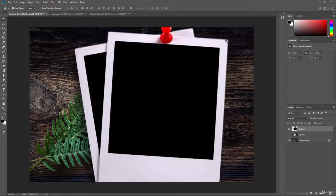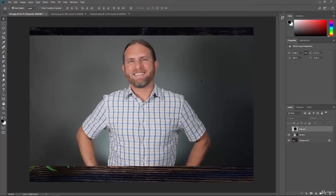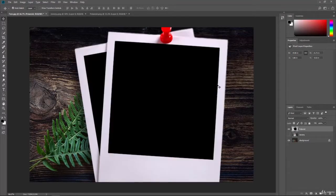The important thing here is that the Polaroid doesn't have a background — remember it was transparent. All we see is just the Polaroid frame, and that's exactly what we want. The photograph file, on the other hand, does have a background — I'm not cut out of it — but that's okay, we'll just use that background. The key is that the Polaroid has no background so it looks like it's sitting on the table. But it's way too big right now, and we need to move it around, so let's go ahead and adjust that.